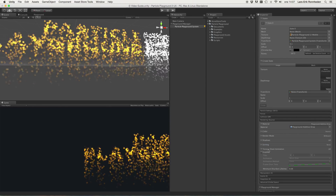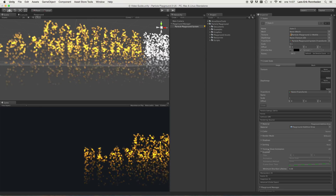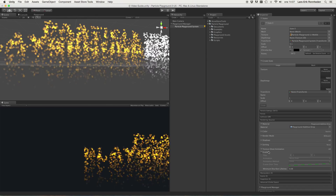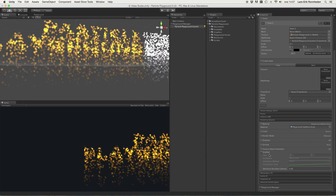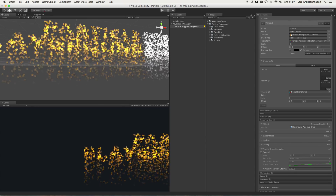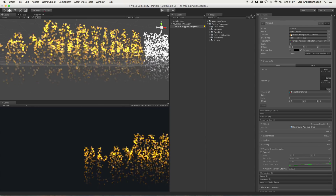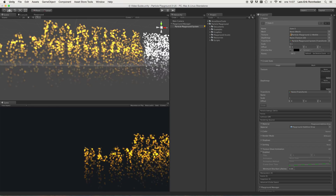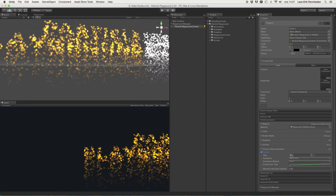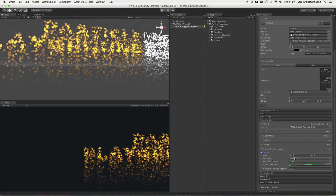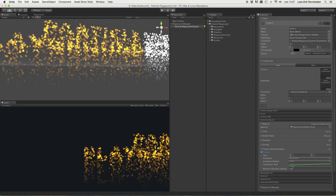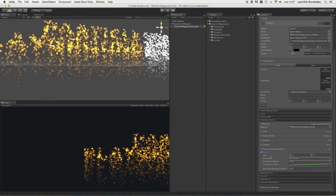Then you have the texture sheet animation if you want to animate the UV of the particles, and this is the very same as the shuriken component, just a little bit different visually in how you set things up and the controls for it.